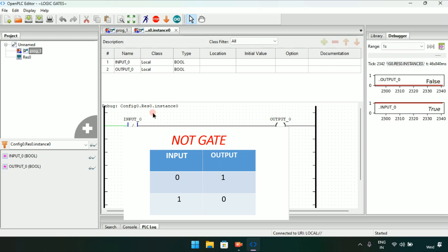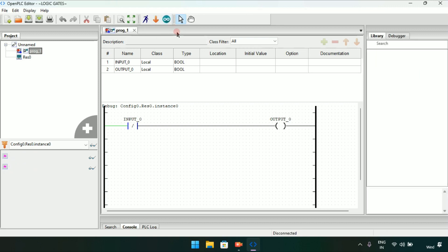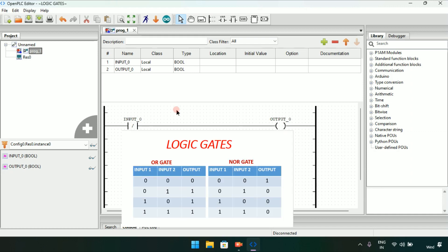We have now created the first gate, the NOT gate. Let's move on to the second gate, which is an OR gate. In an OR gate you have two inputs and one output. When both inputs are 0 the output is 0, when any one input is 1 the output is 1, and when both inputs are 1 the output is also 1.